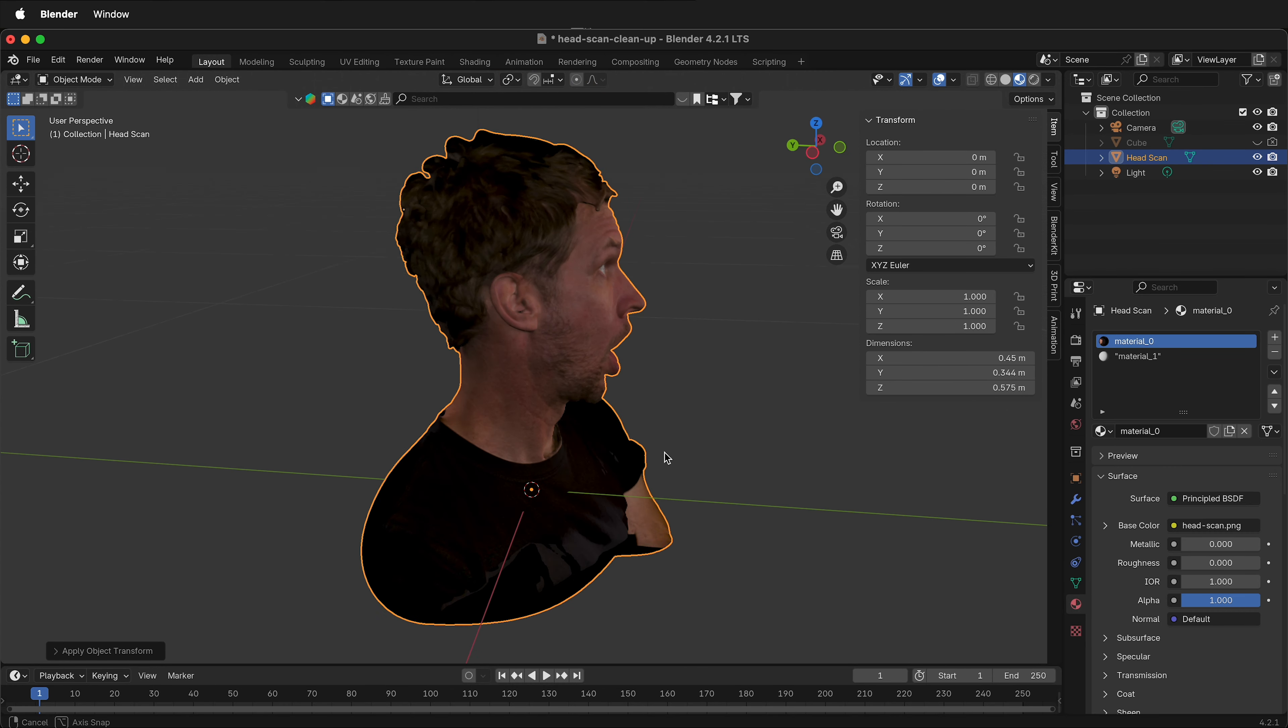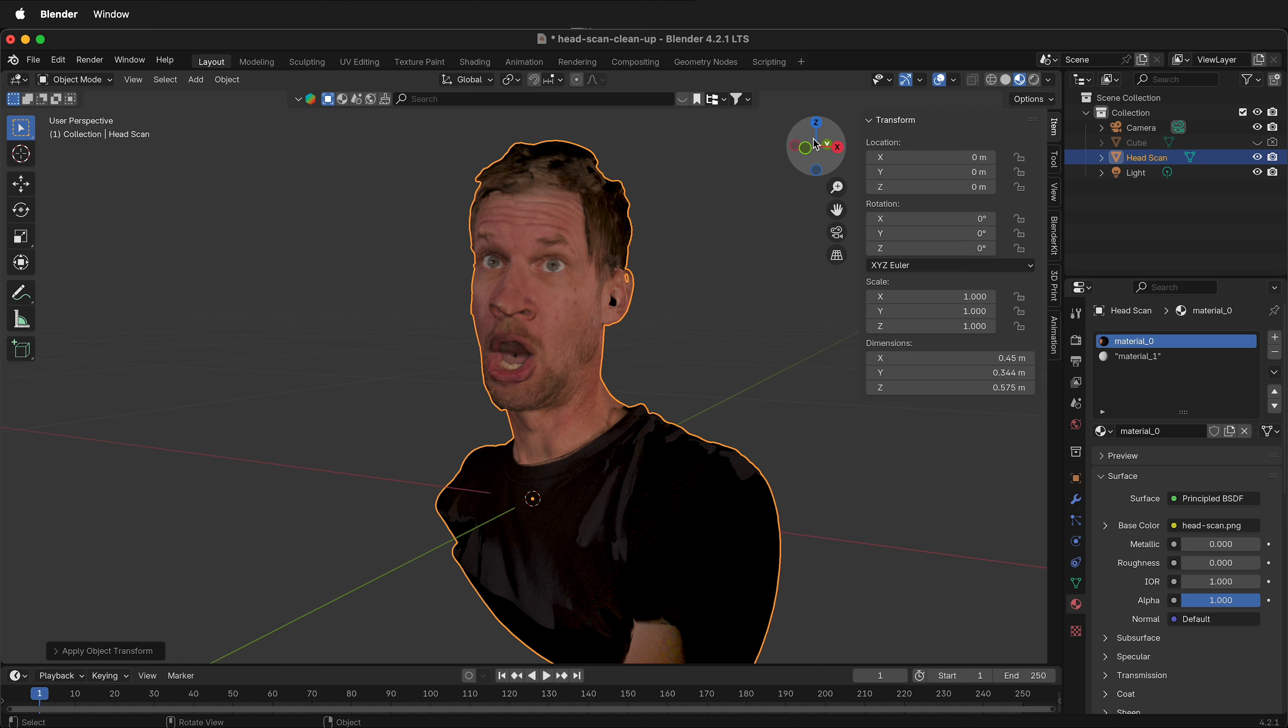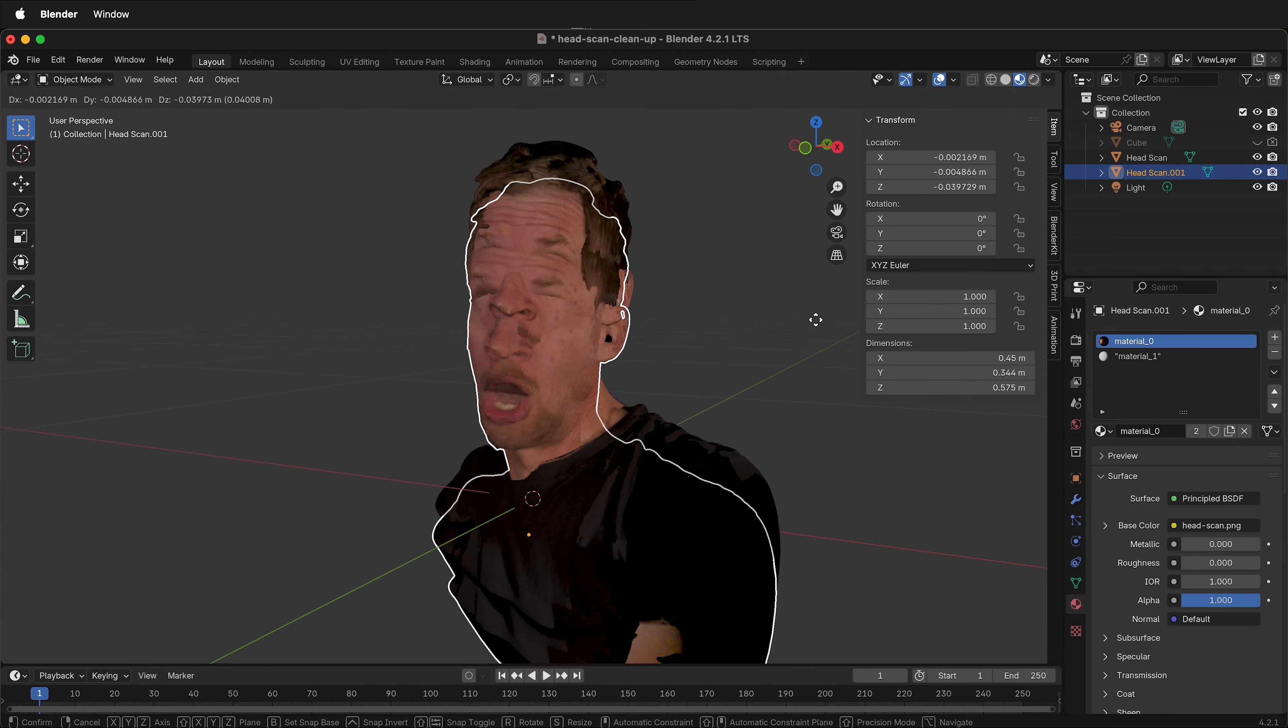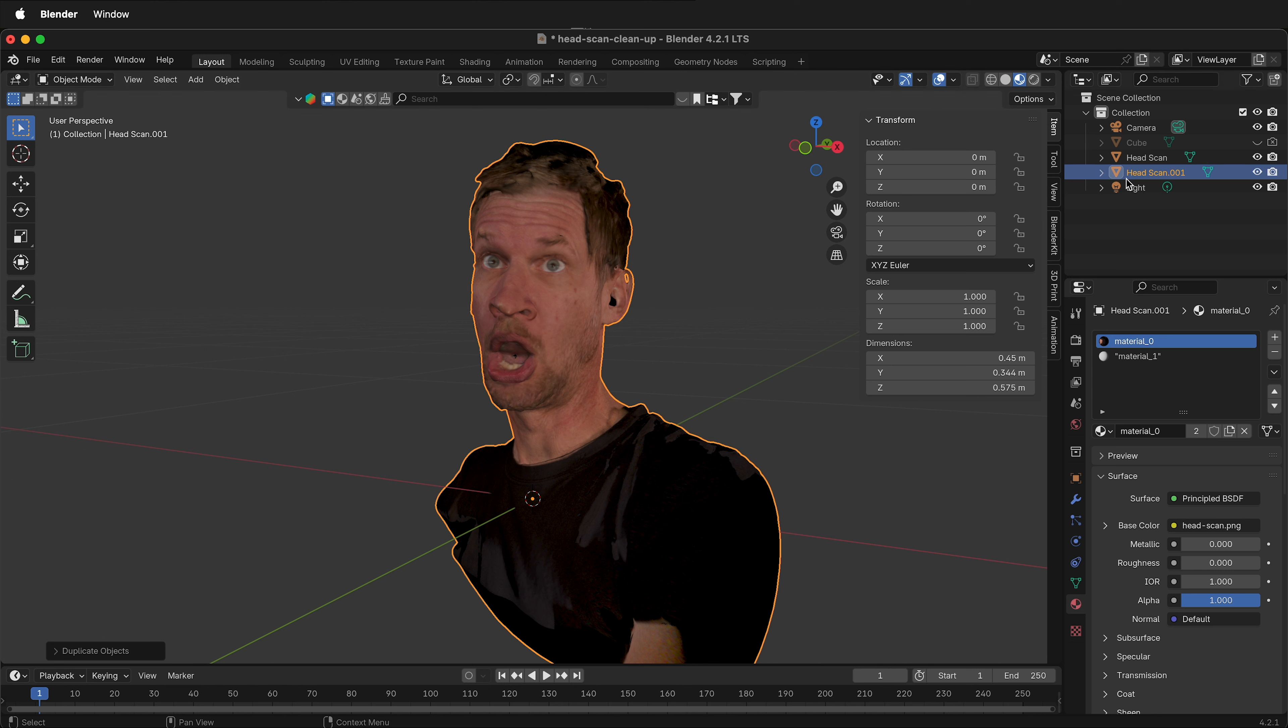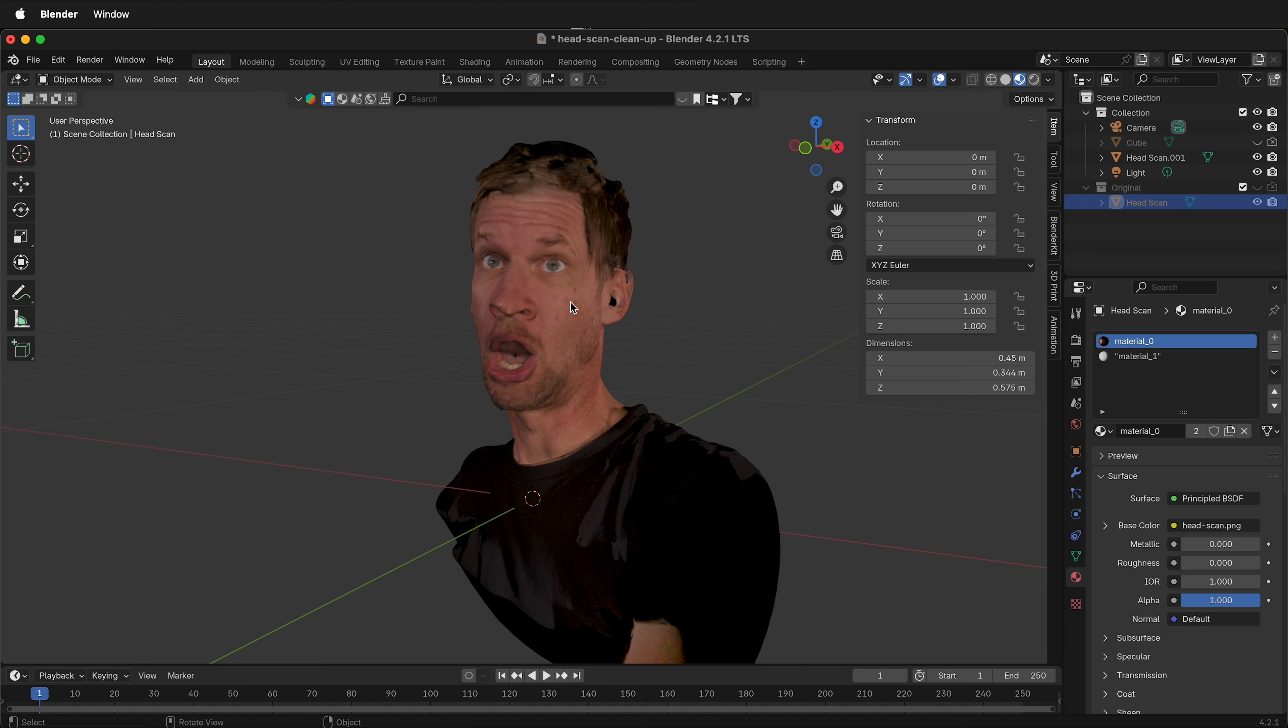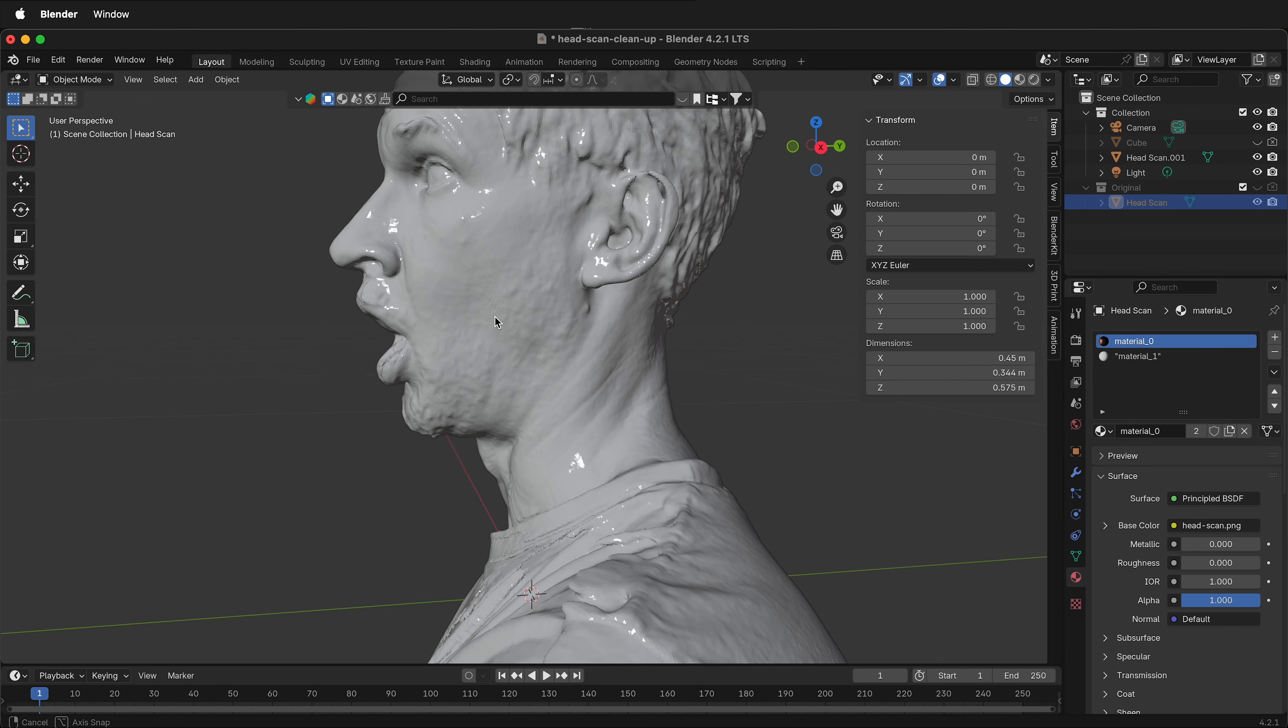But we'll lose all this texture data once we start re-meshing everything. So it's best to go ahead and duplicate this object. So select the head scan and press Shift D. If you accidentally move it while you're duplicating it, just press Escape and it'll go right back to where it is. And you can see the duplicate here. Create a collection. Call this Original. We can move the original head scan into that collection. We'll hide that collection. It's important not to move any of the objects because if you want to bake your textures or reapply the textures later, it won't work. I'll switch back to Viewport Shading so we can focus on the form.